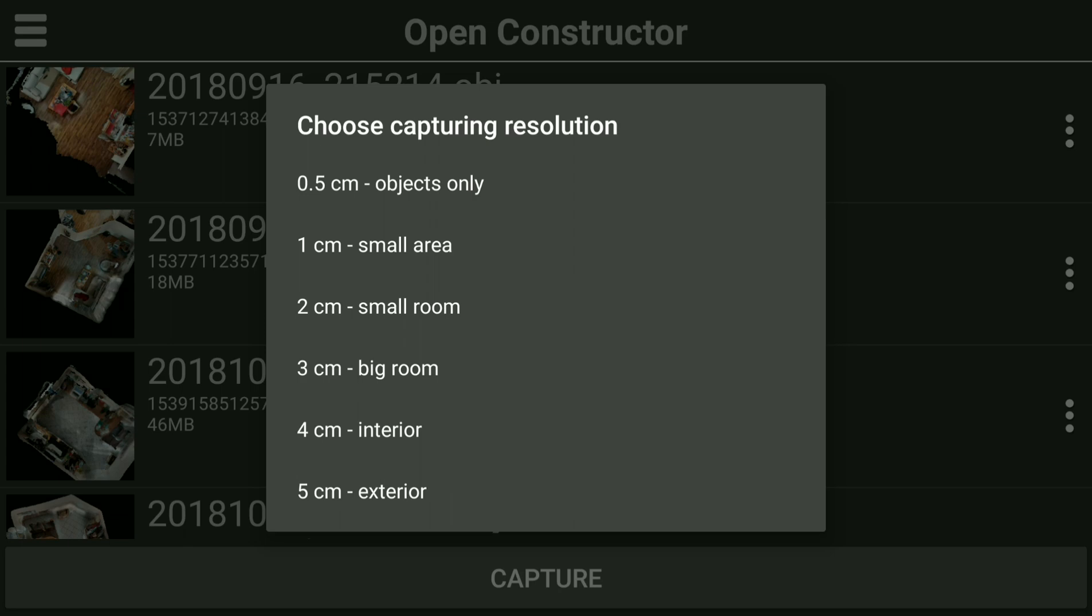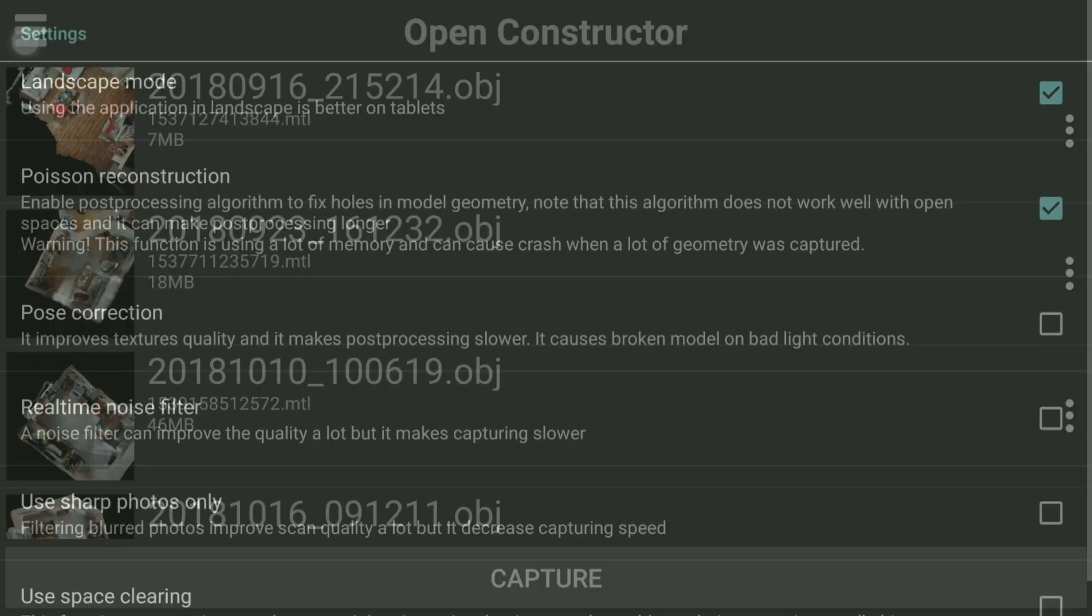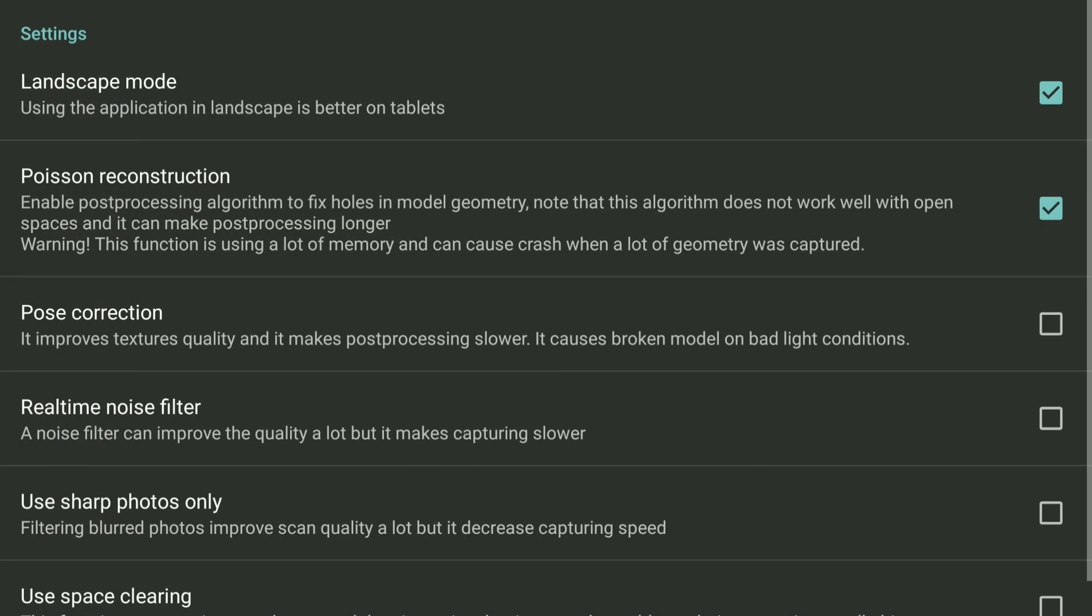Poisson Reconstruction has disadvantages. If you scan small objects with it, it will make crazy artifacts around. Another thing, if you scan a flat and you will have closed doors there, if you scan two rooms it will be two separated rooms and there will be closed doors between these rooms. It will happen that these doors may have a hole using Poisson Reconstruction.